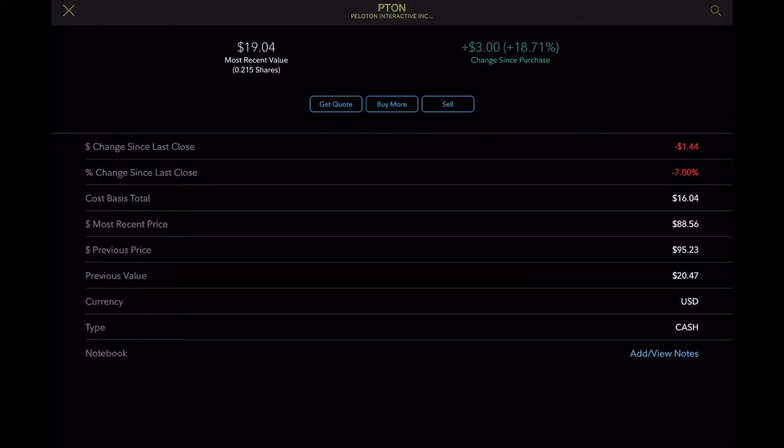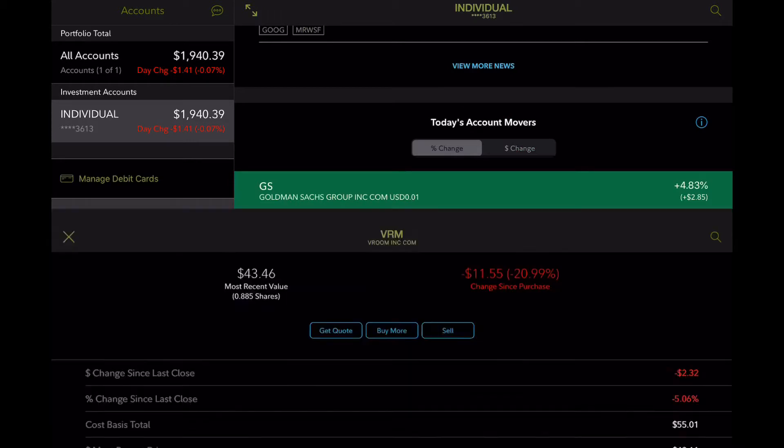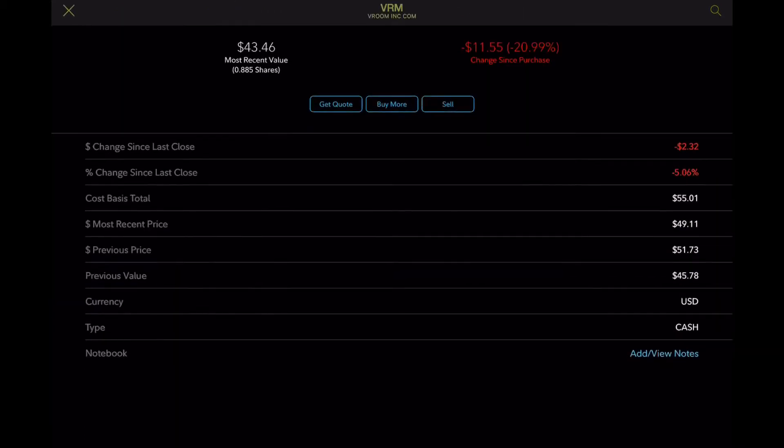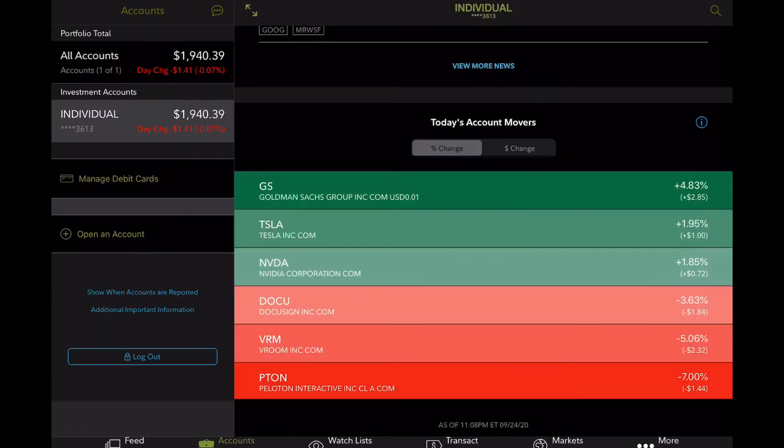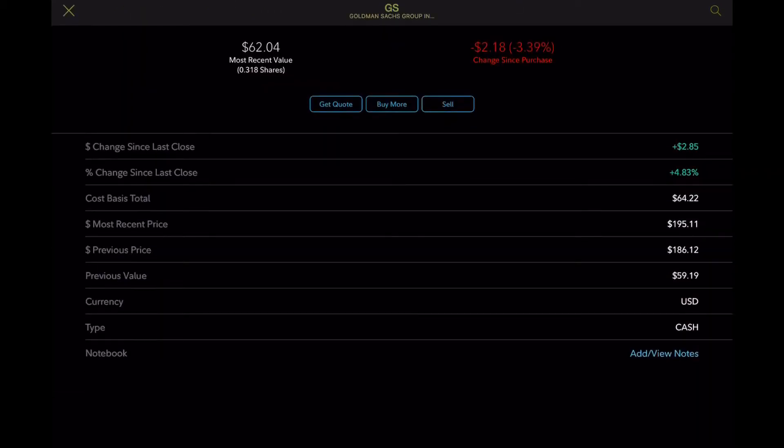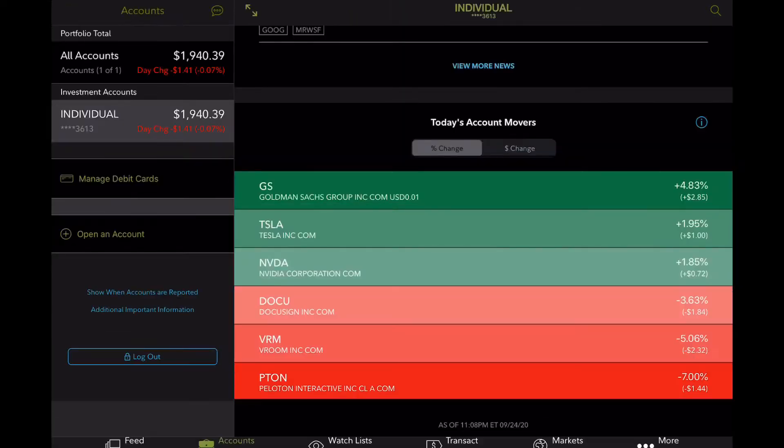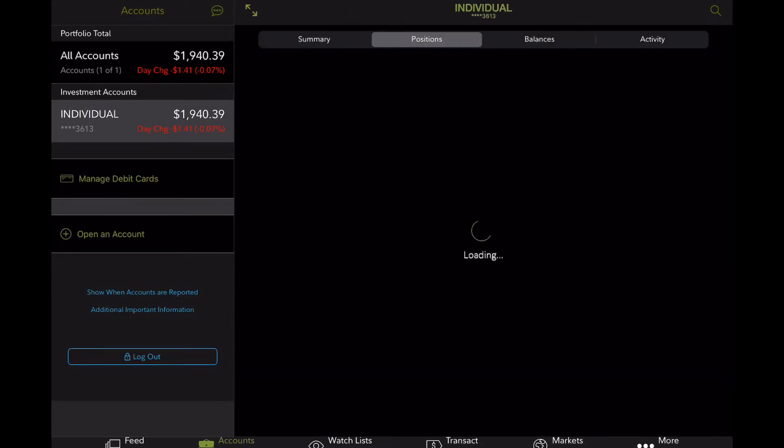Biggest gainer had been Peloton. Or I mean, I apologize, but biggest loser was Peloton, followed by Broom and DocuSign. And then our biggest gainer was Goldman Sachs.